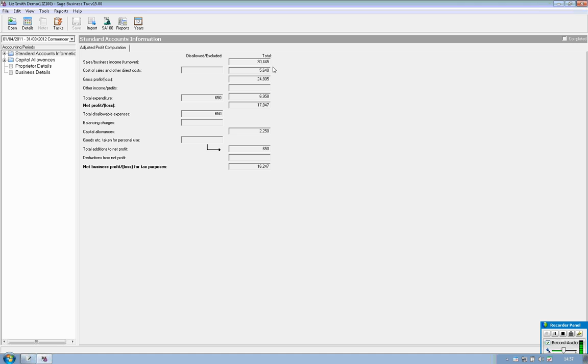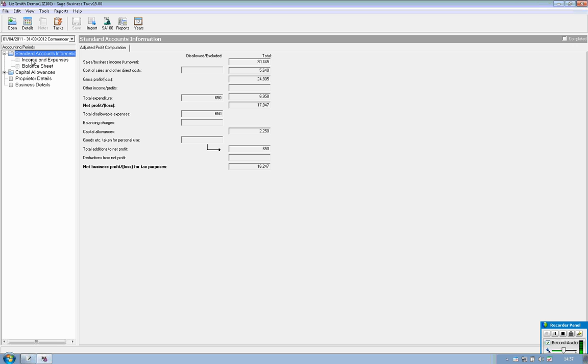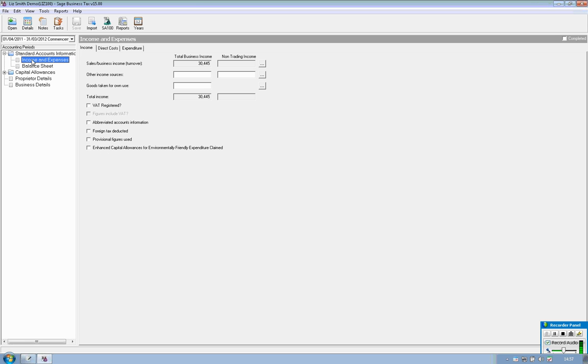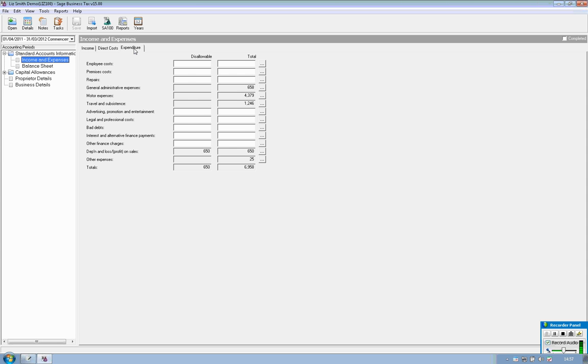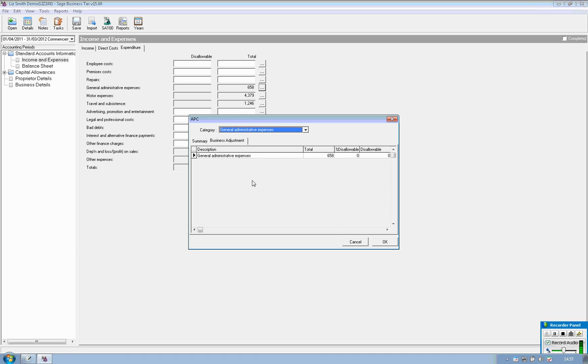This populates the adjusted profit computation and if you expand the area on the left hand side under standard accounts information and double click onto income and expenses you'll see that you have tabs for income, direct costs and expenditure. So if you want to adjust any add back simply click onto the relevant tab, click onto the item that you want to disallow an element of onto the key buttons at the end and you simply type in the amount that is disallowable.